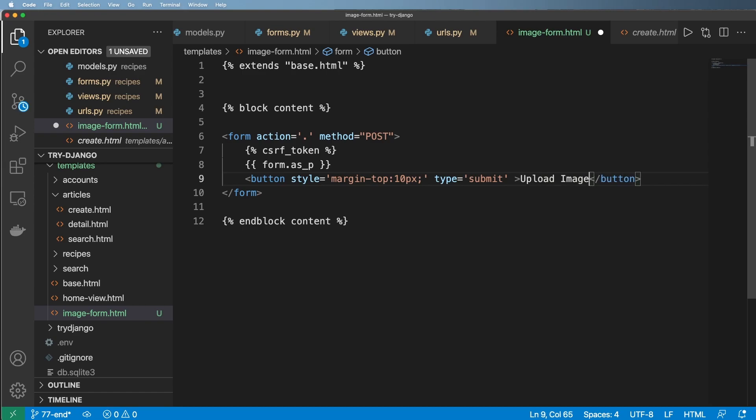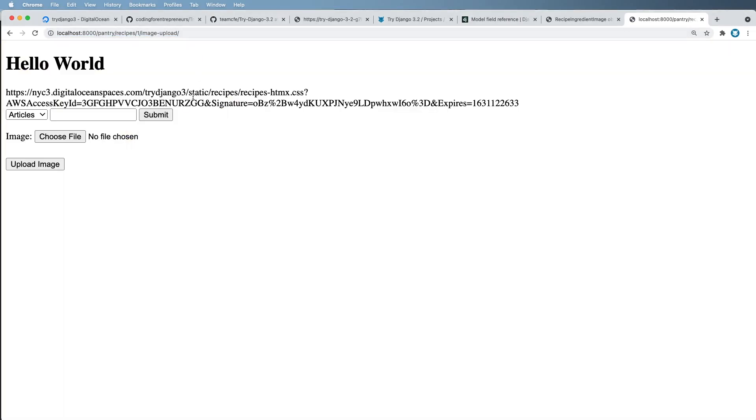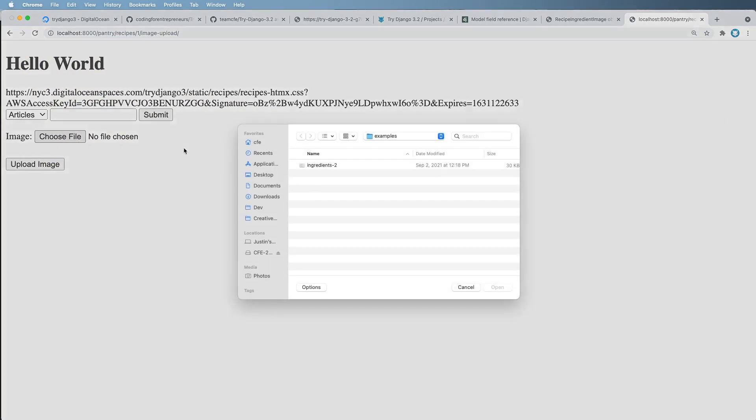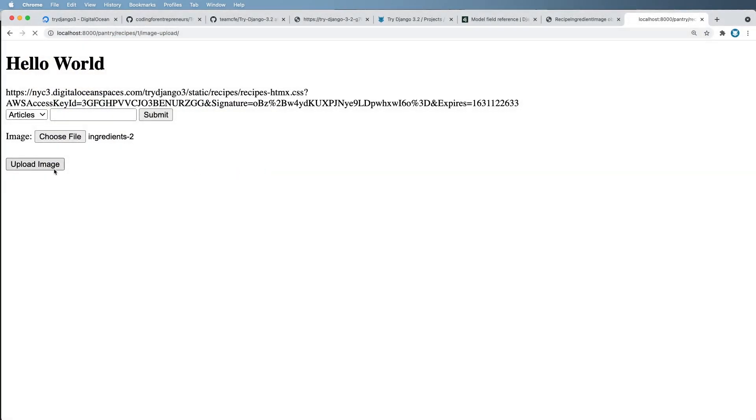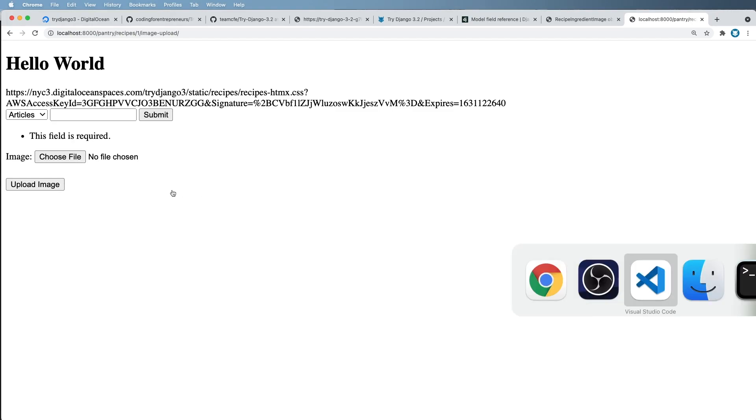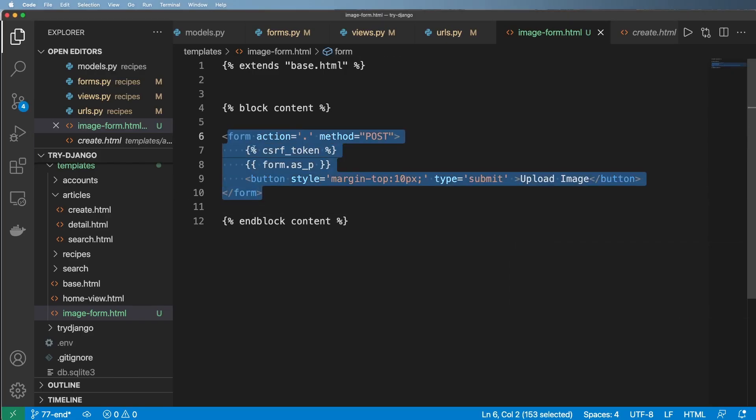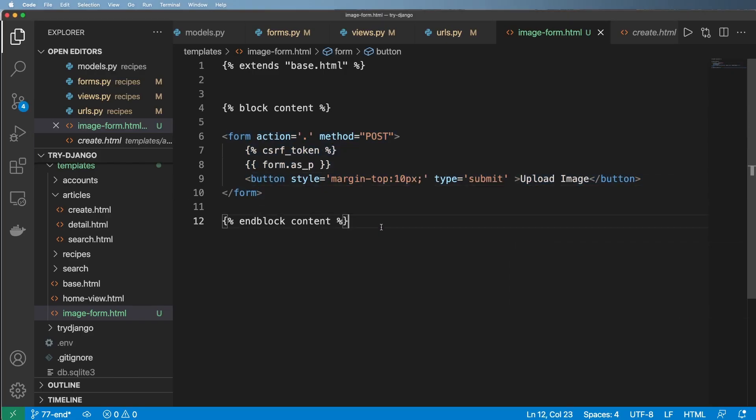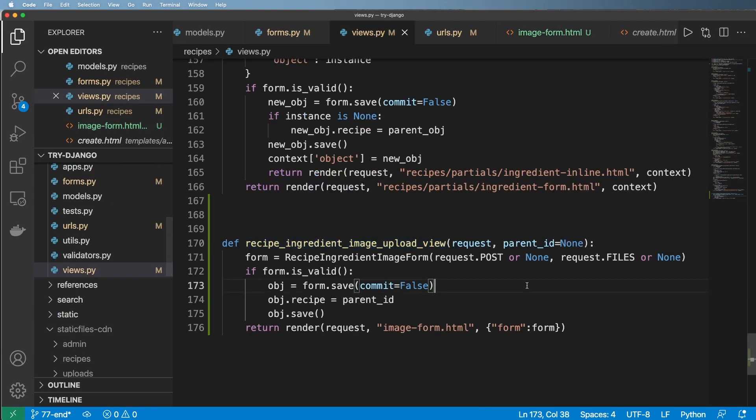So now that we've got this, this is our actual form and we'll just go ahead and say upload image. We save that and now we actually have a way to upload an image. So we'd select an image, click here and upload image and we've got nothing, says field is required. It's kind of strange huh.